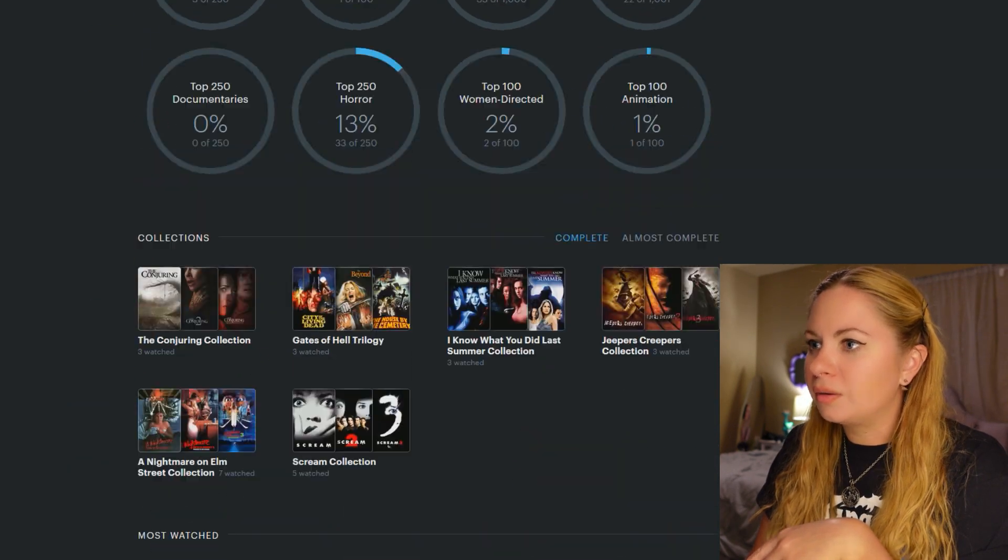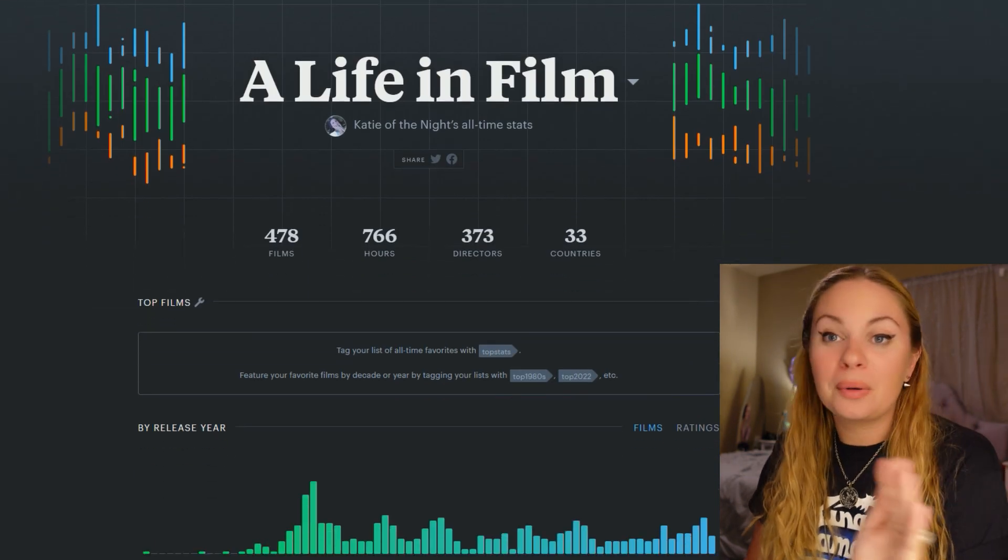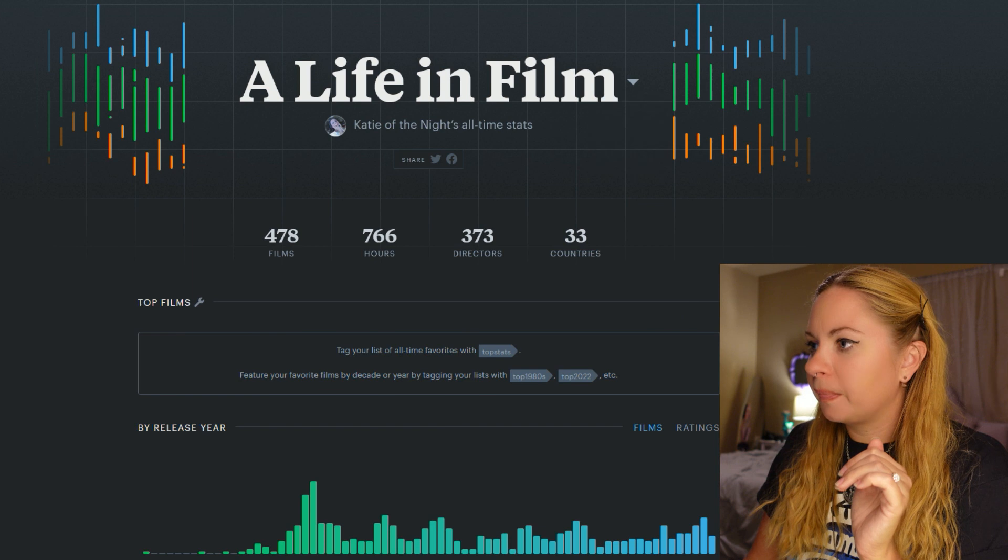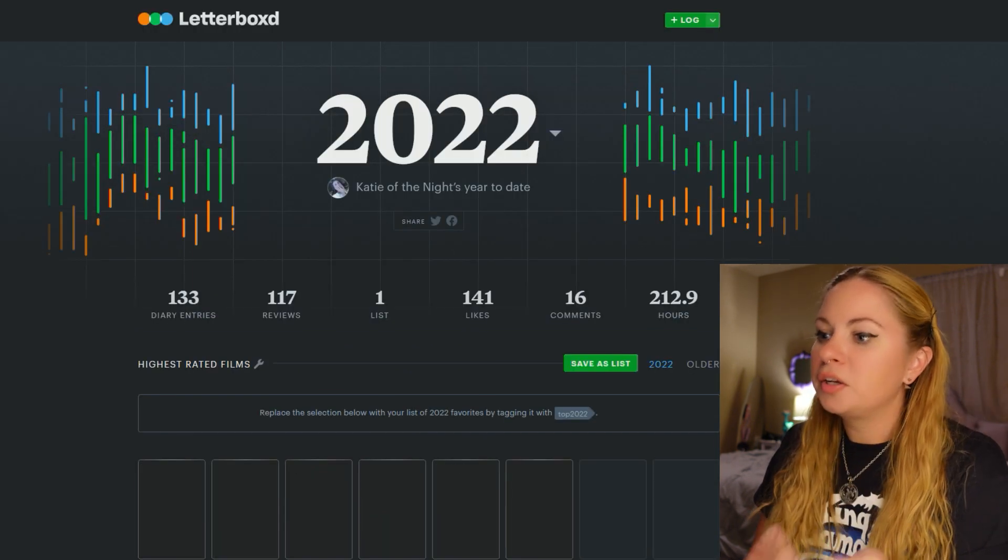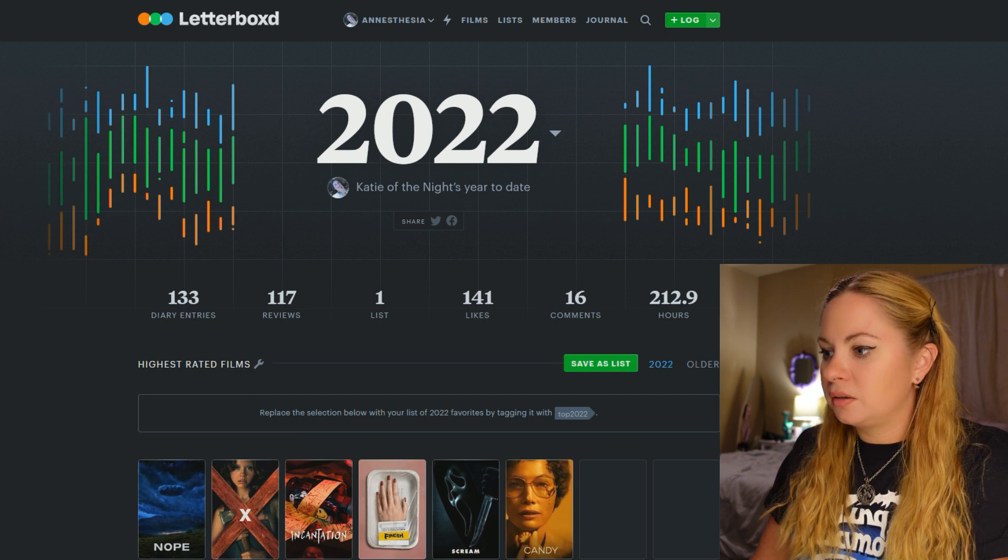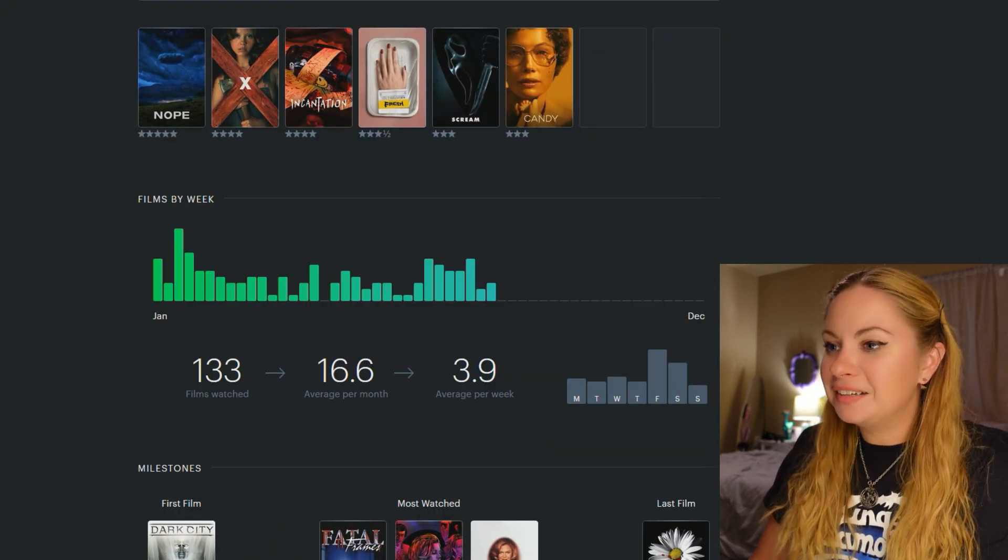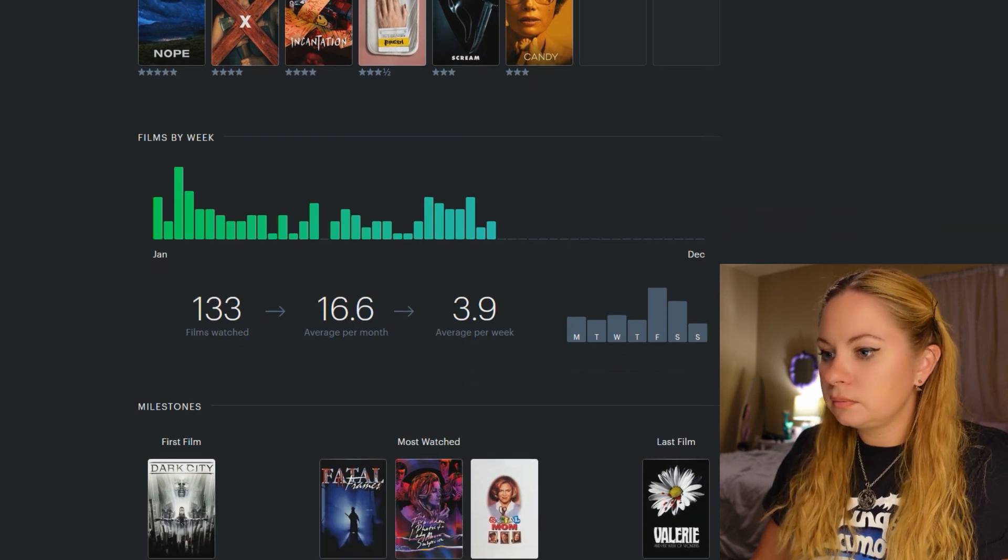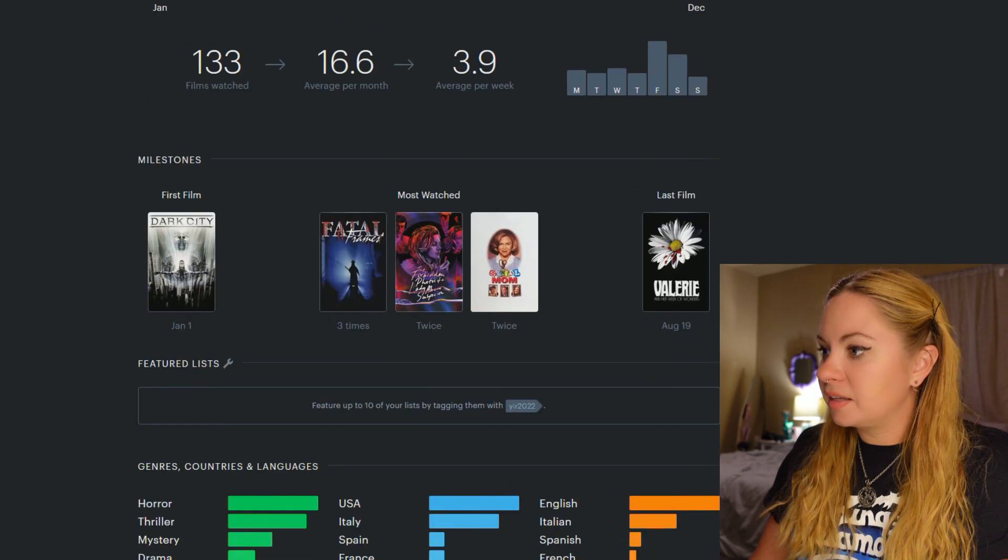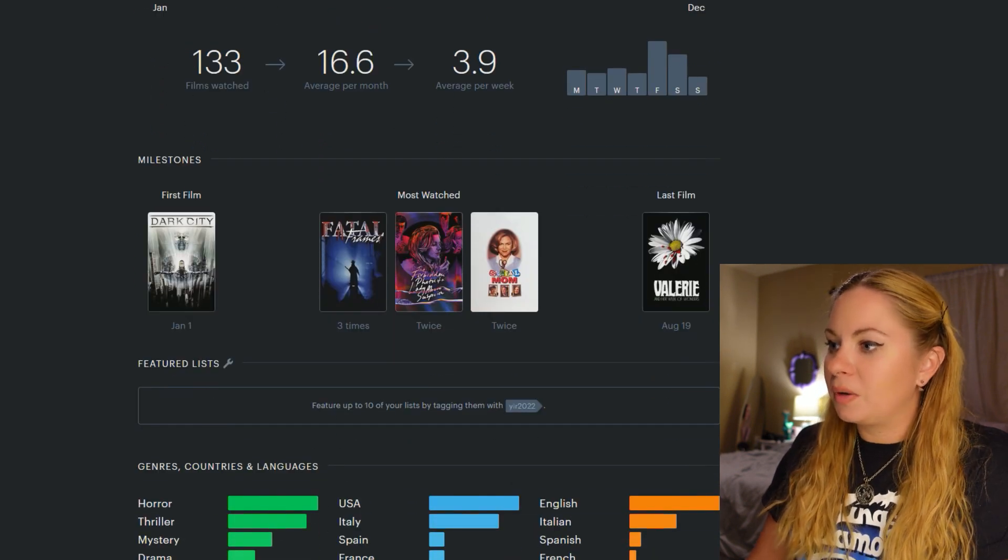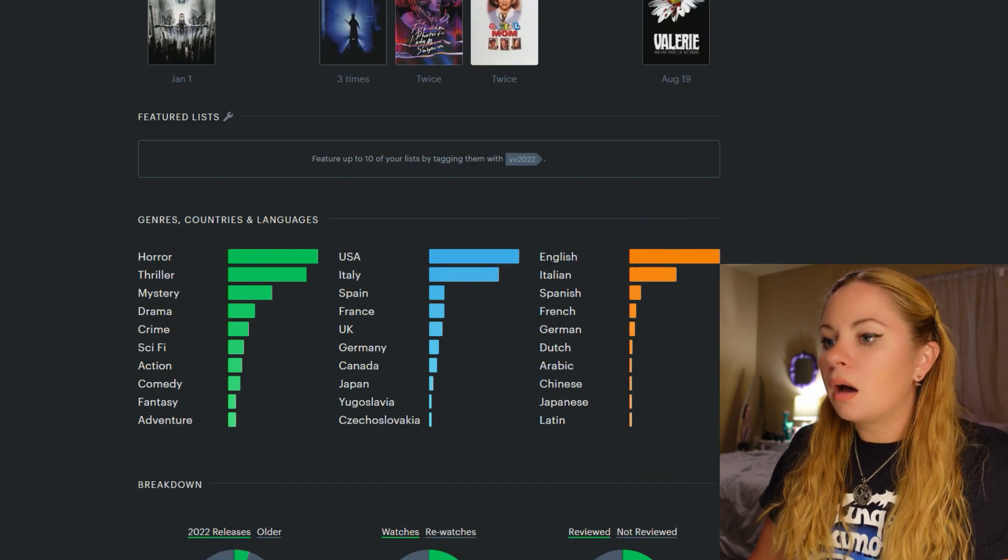Okay. So those are my letterbox pro stats, which is pretty cool. And like I said, instead of overall, you can just look like a year to date, which is pretty cool as well. So I watched an average of 3.9 movies per week. Oh, and they have these cute little milestones. Like the last thing I've watched, the first thing I watched this year, what I've watched most this year.